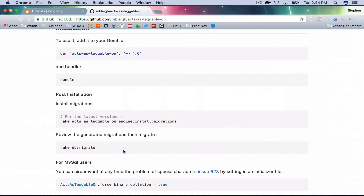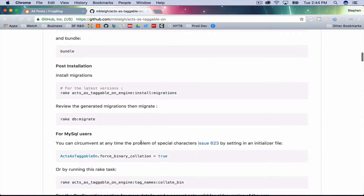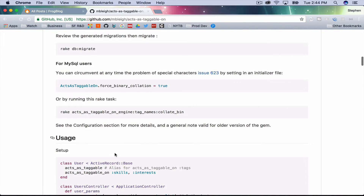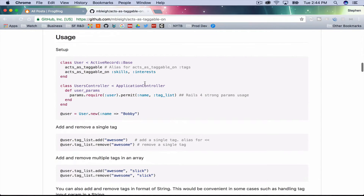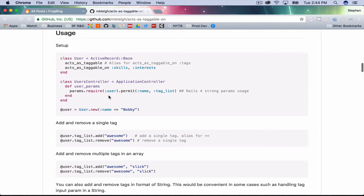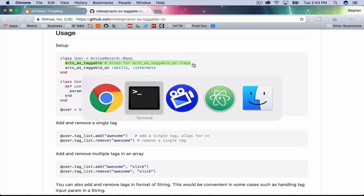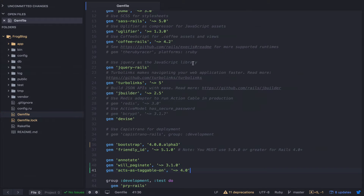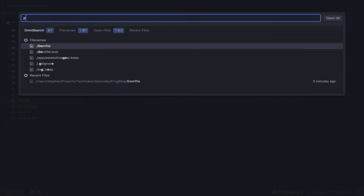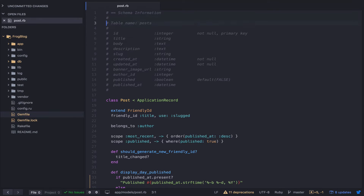We're not using MySQL, so let's skip that. Looking at usage: acts_as_taggable is an alias for acts_as_taggable_on(:tags). I'm just going to copy this with the comment and open up the code. We want to put this on our Post model.